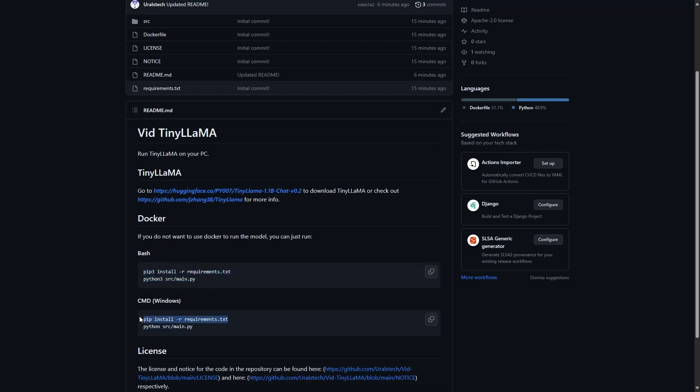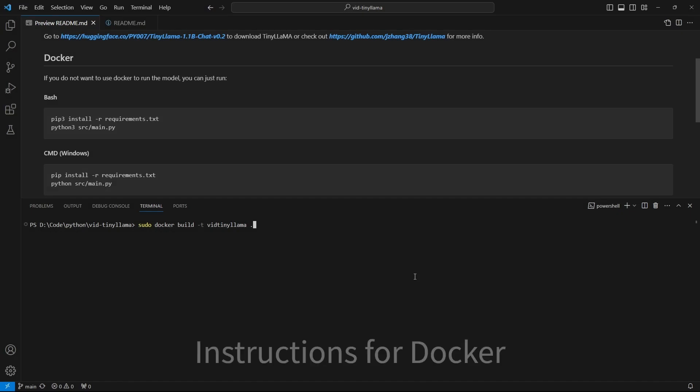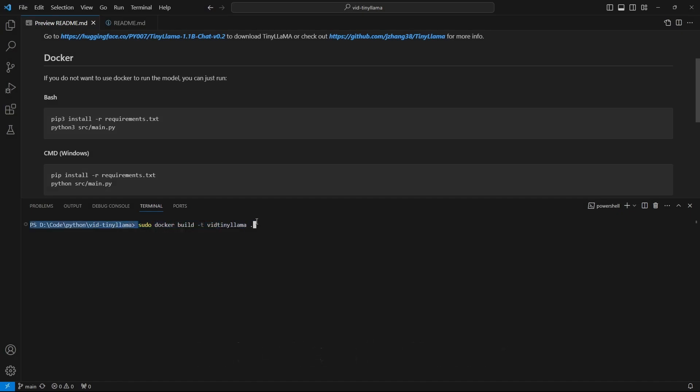Copy these commands and run them on CMD or Bash. To build the image, first you'll have to run this command. This command is for Linux. On Windows, you can ignore the sudo command. This will build our image, and then next we'll have to run a container off of the image.